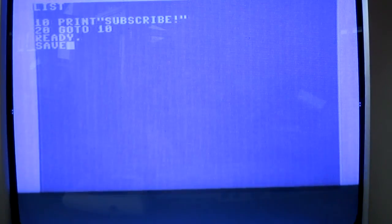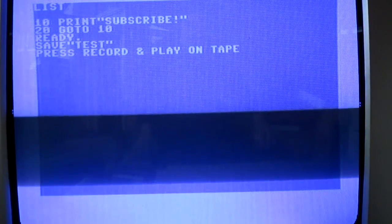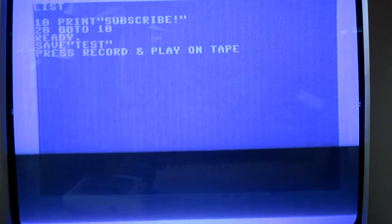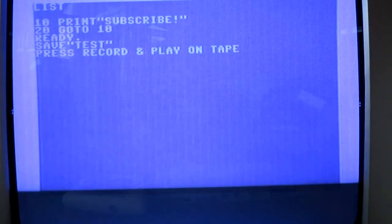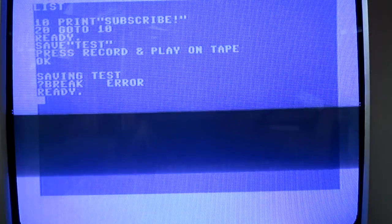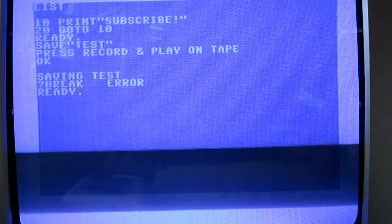Save. I think it's save. Fingers crossed. Save. Press record and play on the tape. And, of course, we do that, but there's nothing in there at the time, so we just stop that.